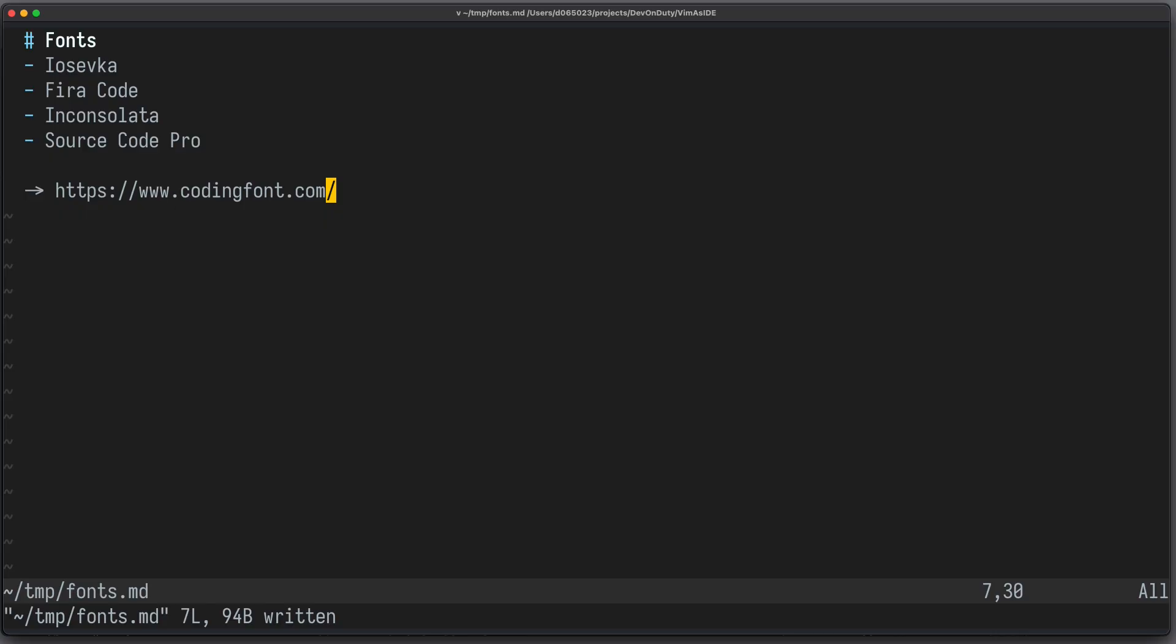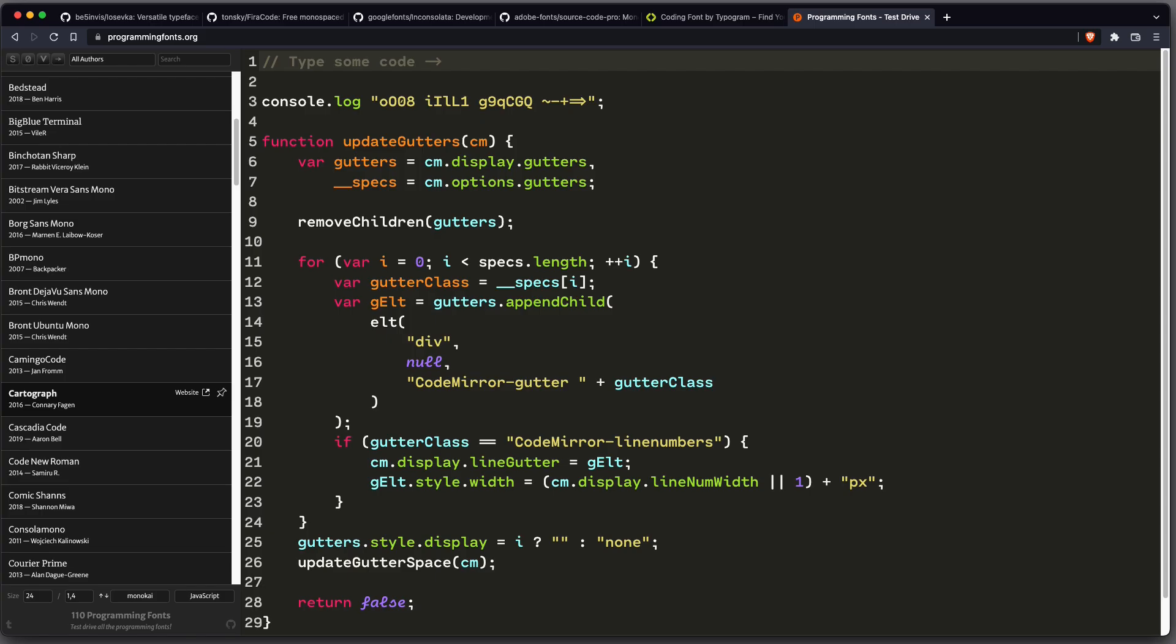The first thing you need to choose is a good font. There are many great options. I'll give you four examples, all of them are free and open source. There's this nice little website called programmingfonts.org and it lets you preview your fonts with some sample code. This lets you easily compare them.